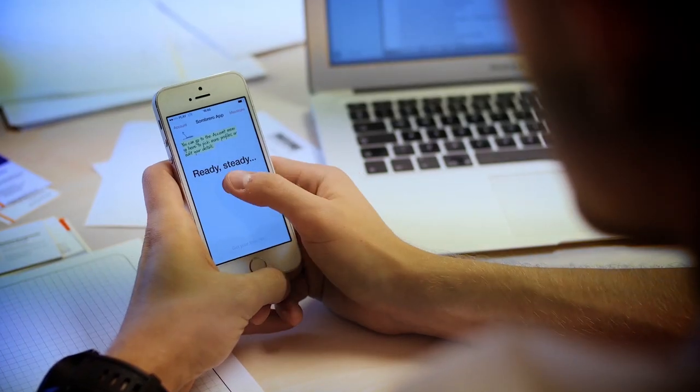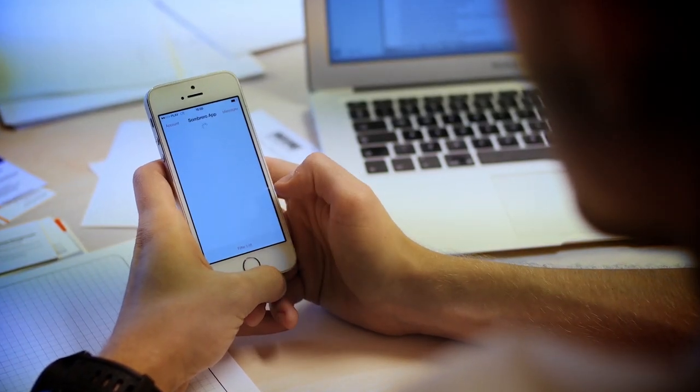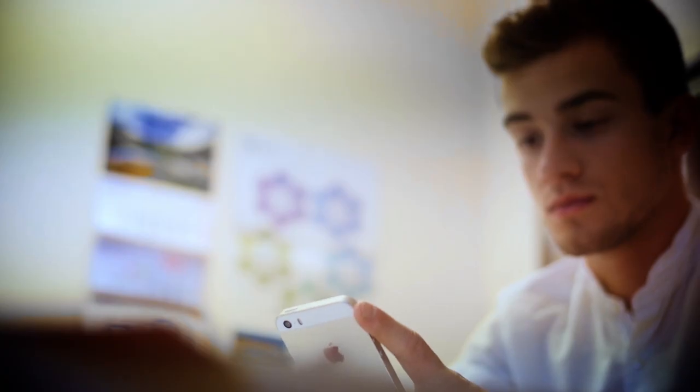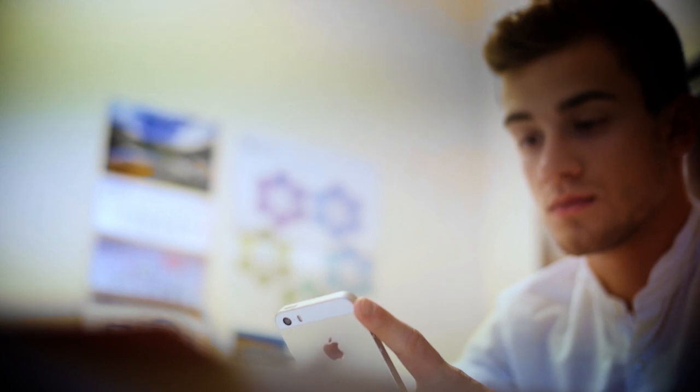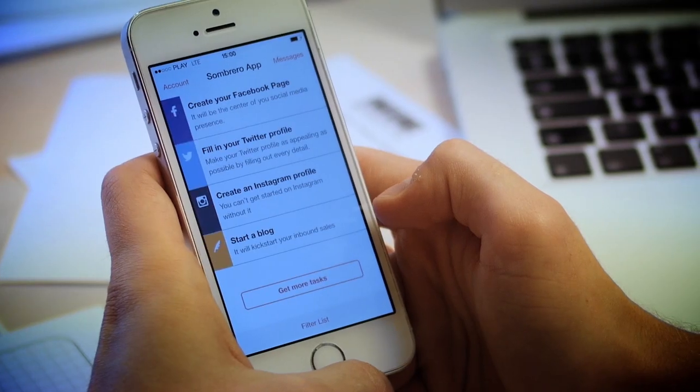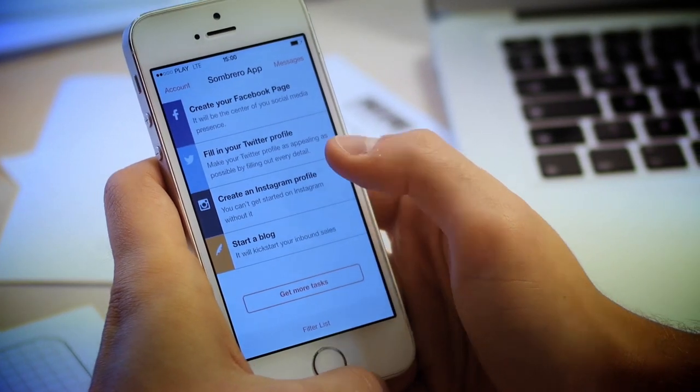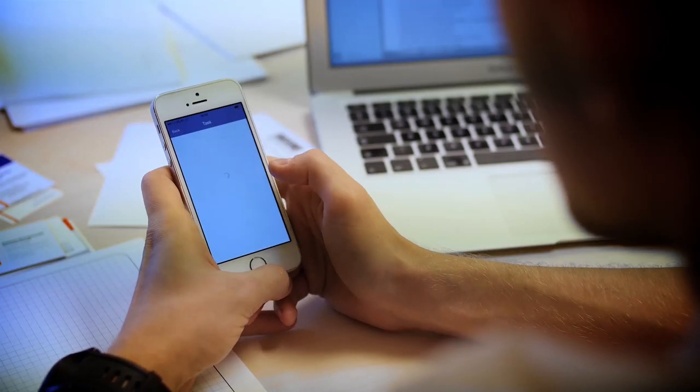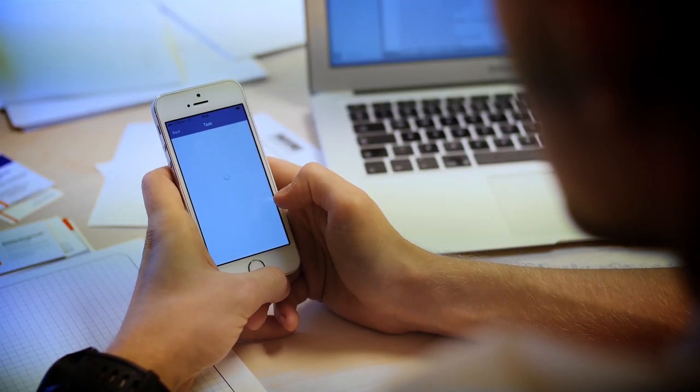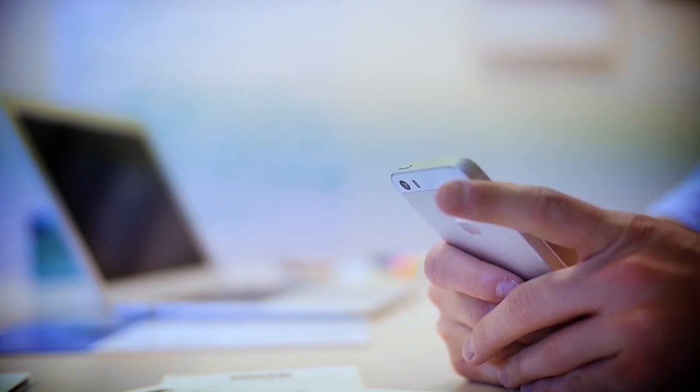The app sends you actionable tasks that are easy to complete. You won't have to worry about what to post anymore. The app will suggest topics and times to post. Yes, it's really that easy.